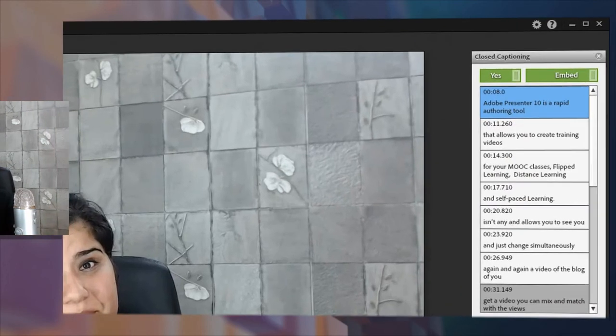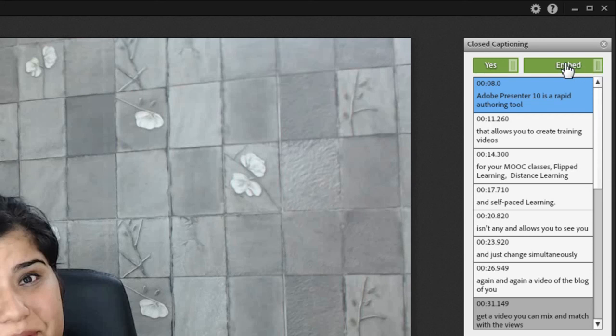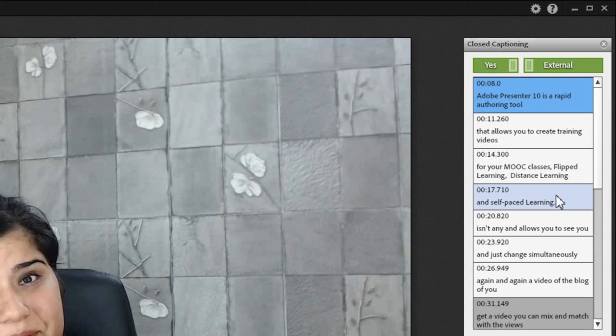You can now also generate SRT files for your videos using this option. Change it from embed to external and it will generate an SRT file for you which you can use for localization or adding separately for your videos.